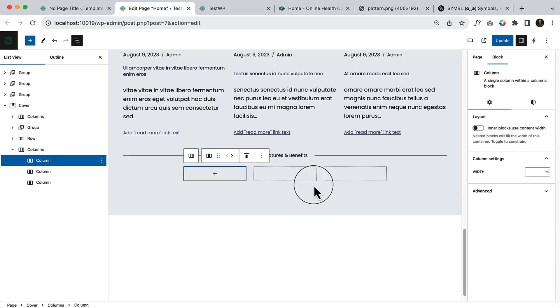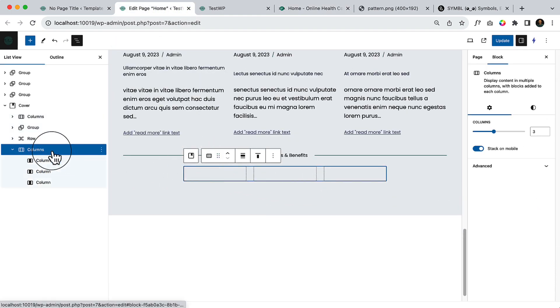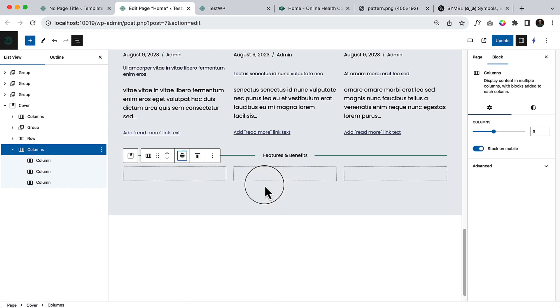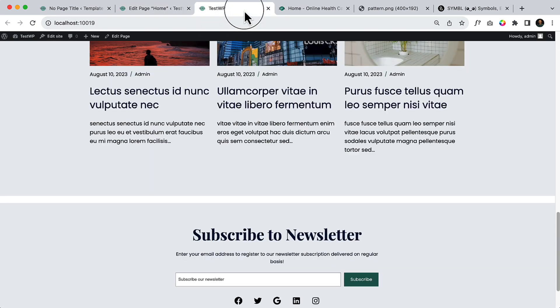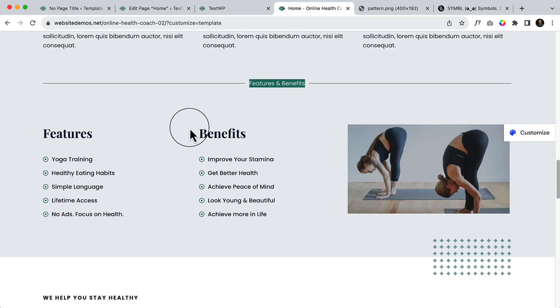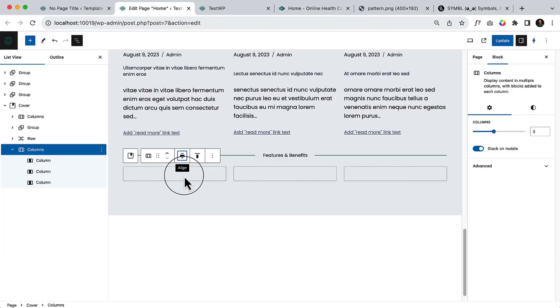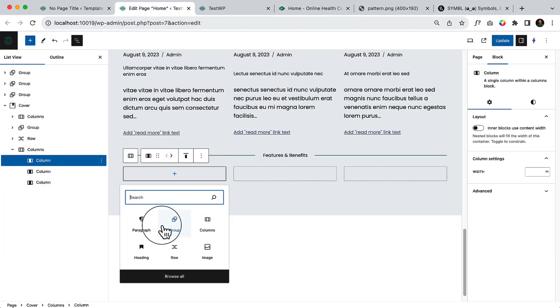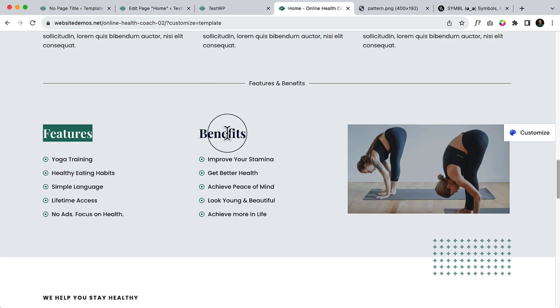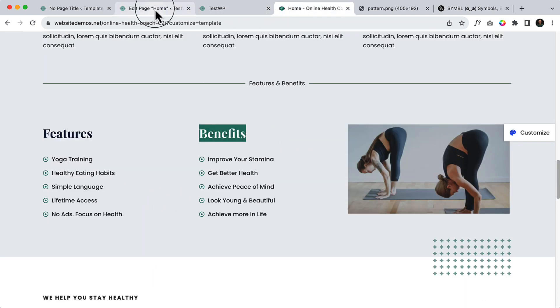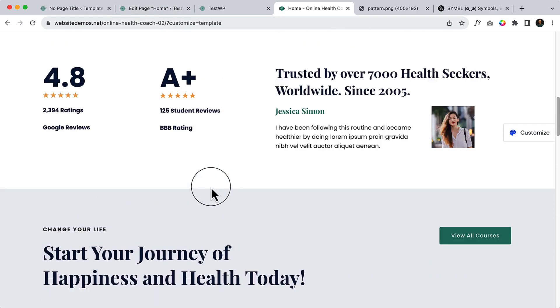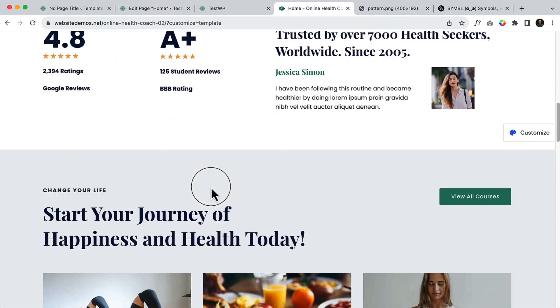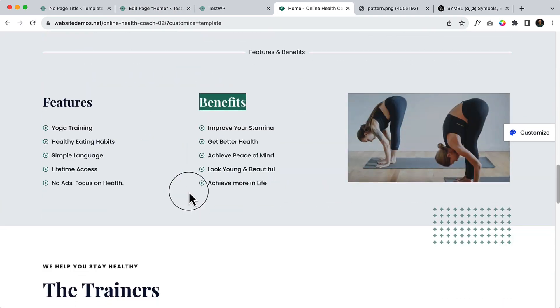Take three columns, select the primary column, make it width. And then copy the features H2 title. H2 features. Benefit, I think it's H3. H3, yes.